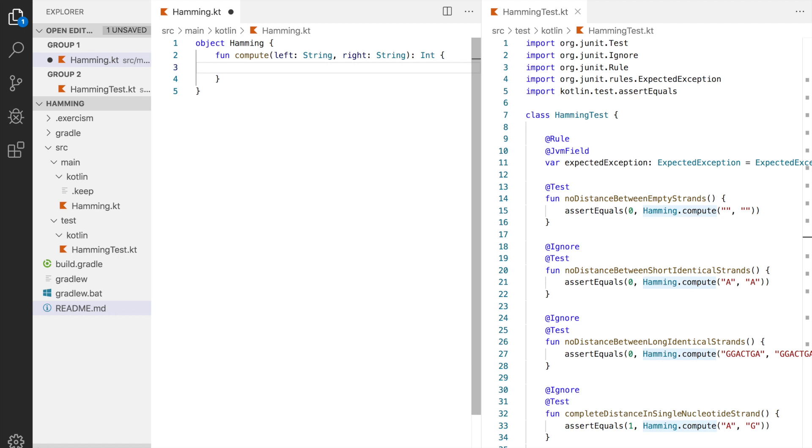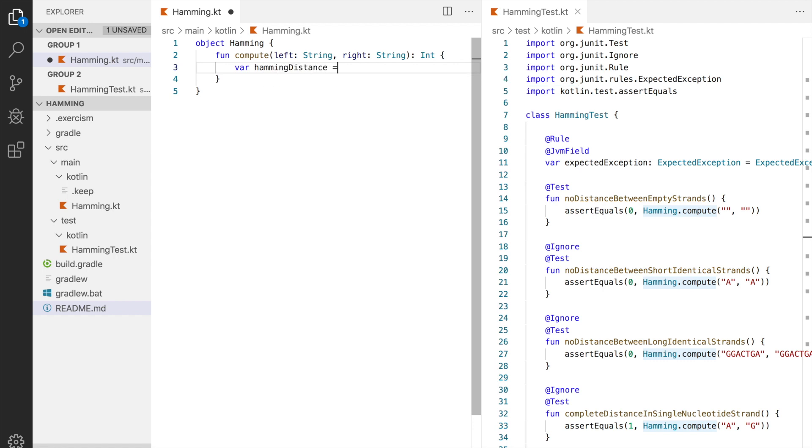So the simple way to count the hamming distance is to iterate through the strings and count how many times the characters are different. Declare hamming distance using var because it's a variable. We'll be incrementing it and at the very start it equals to zero.